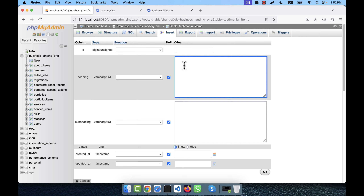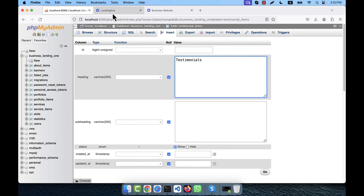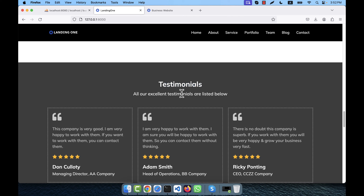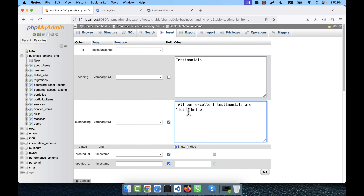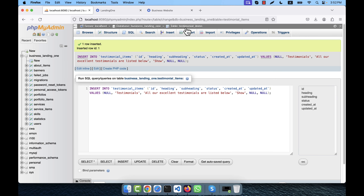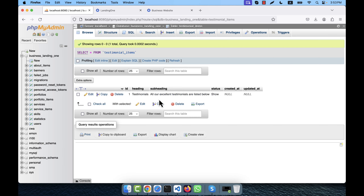Now I'm going to add an item manually. The heading will be 'Testimonials', and this is the subheading. By default the status will be 'show'. Click Go and you see the data is inserted into this table.